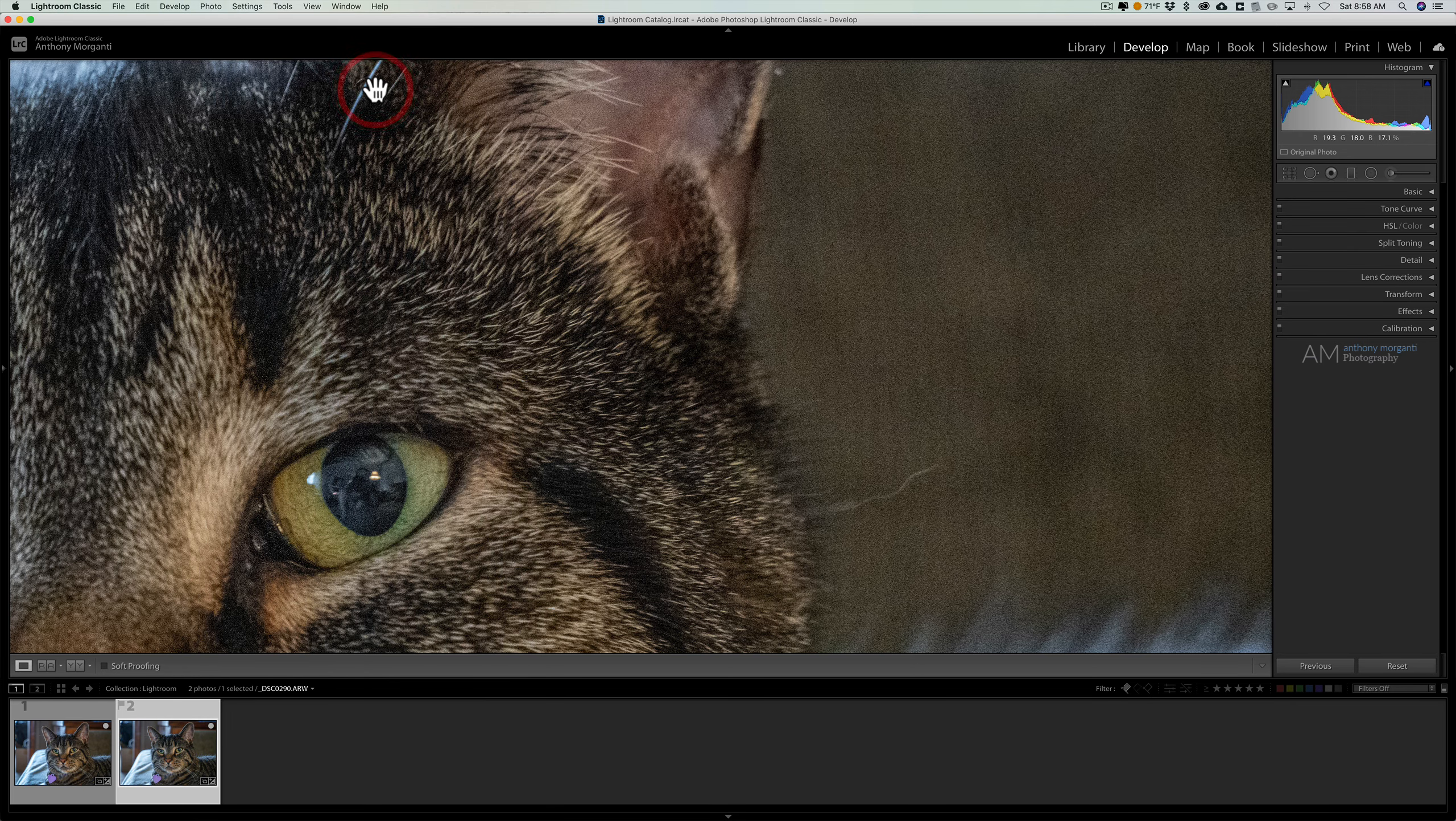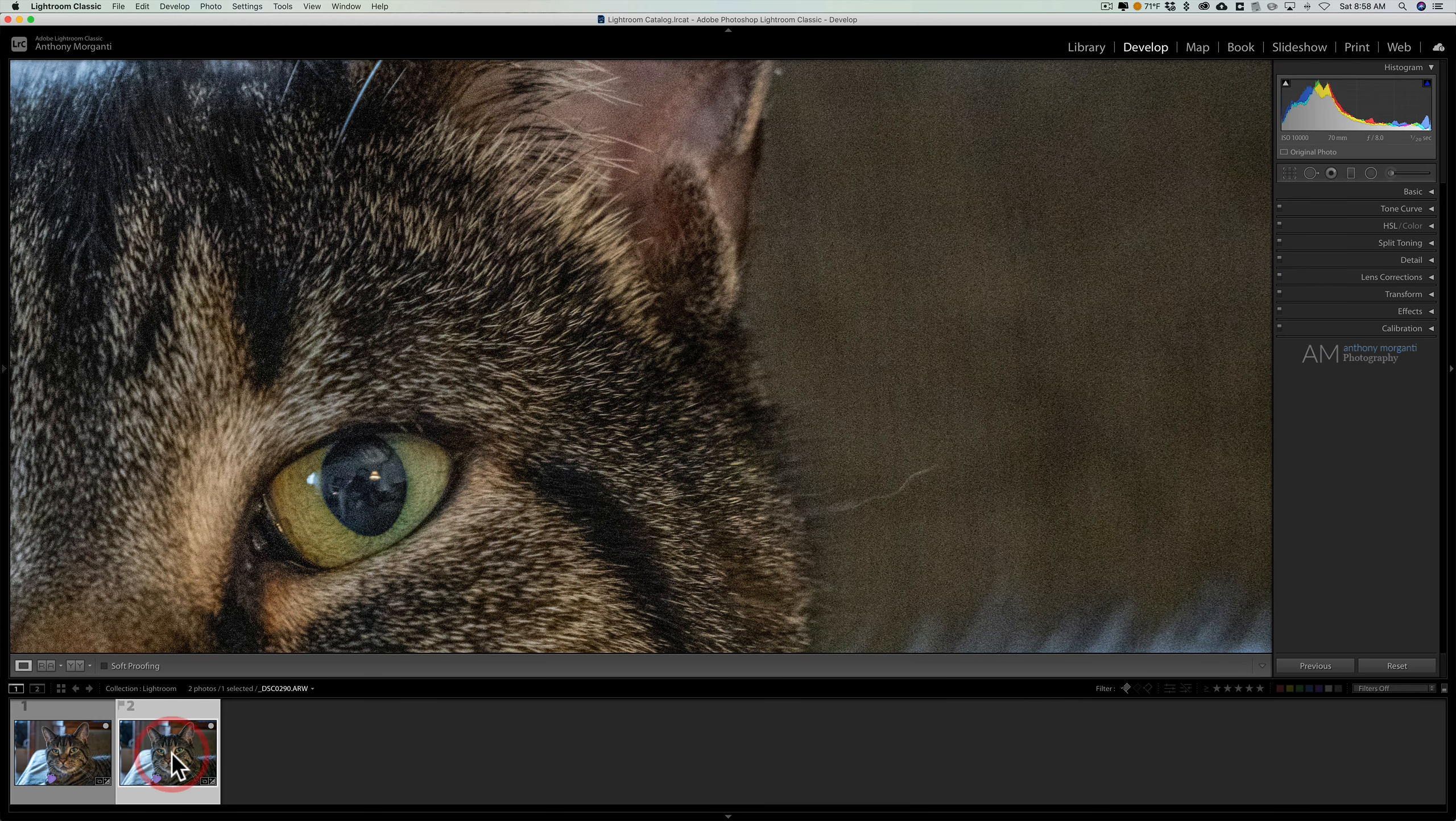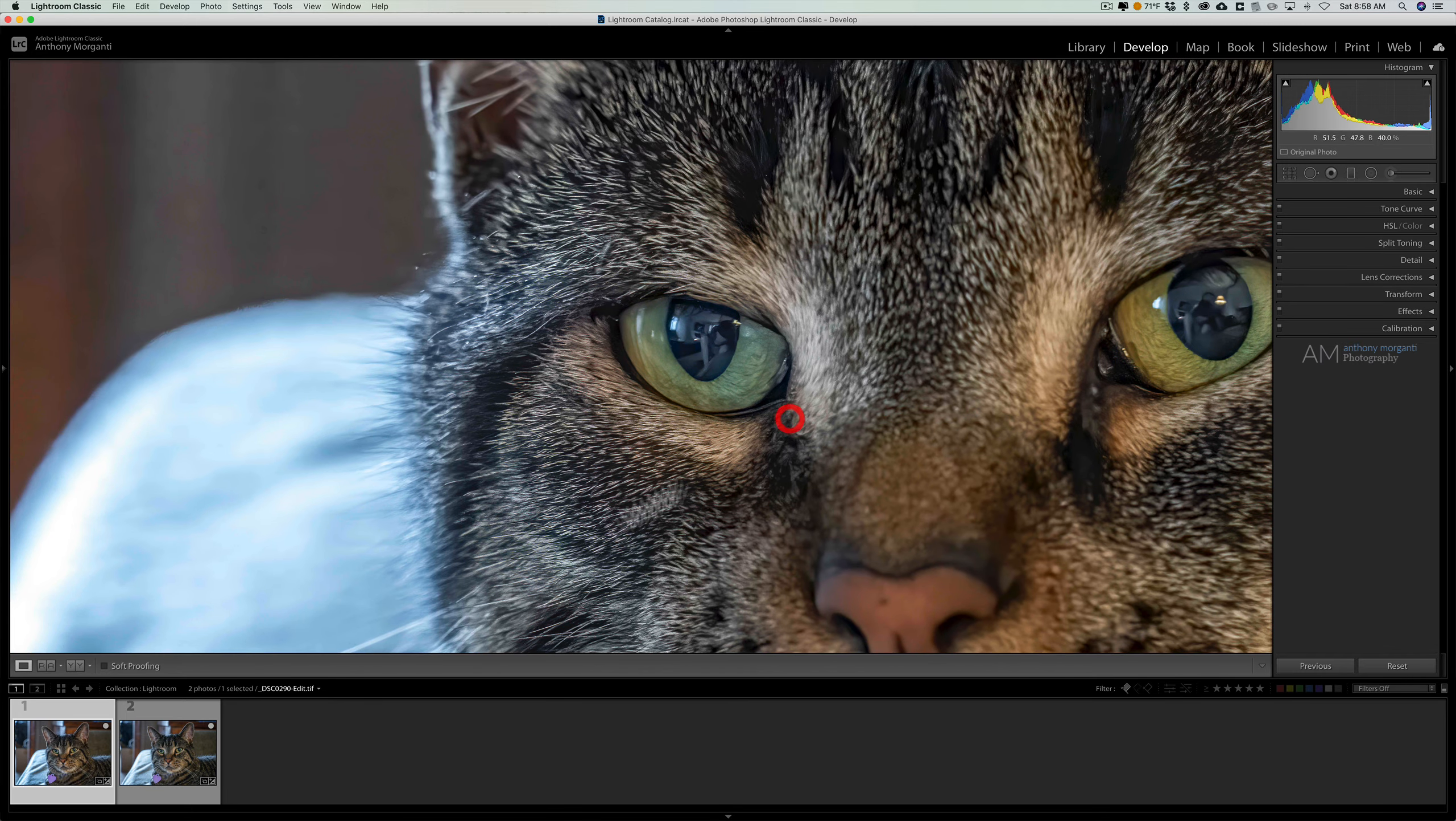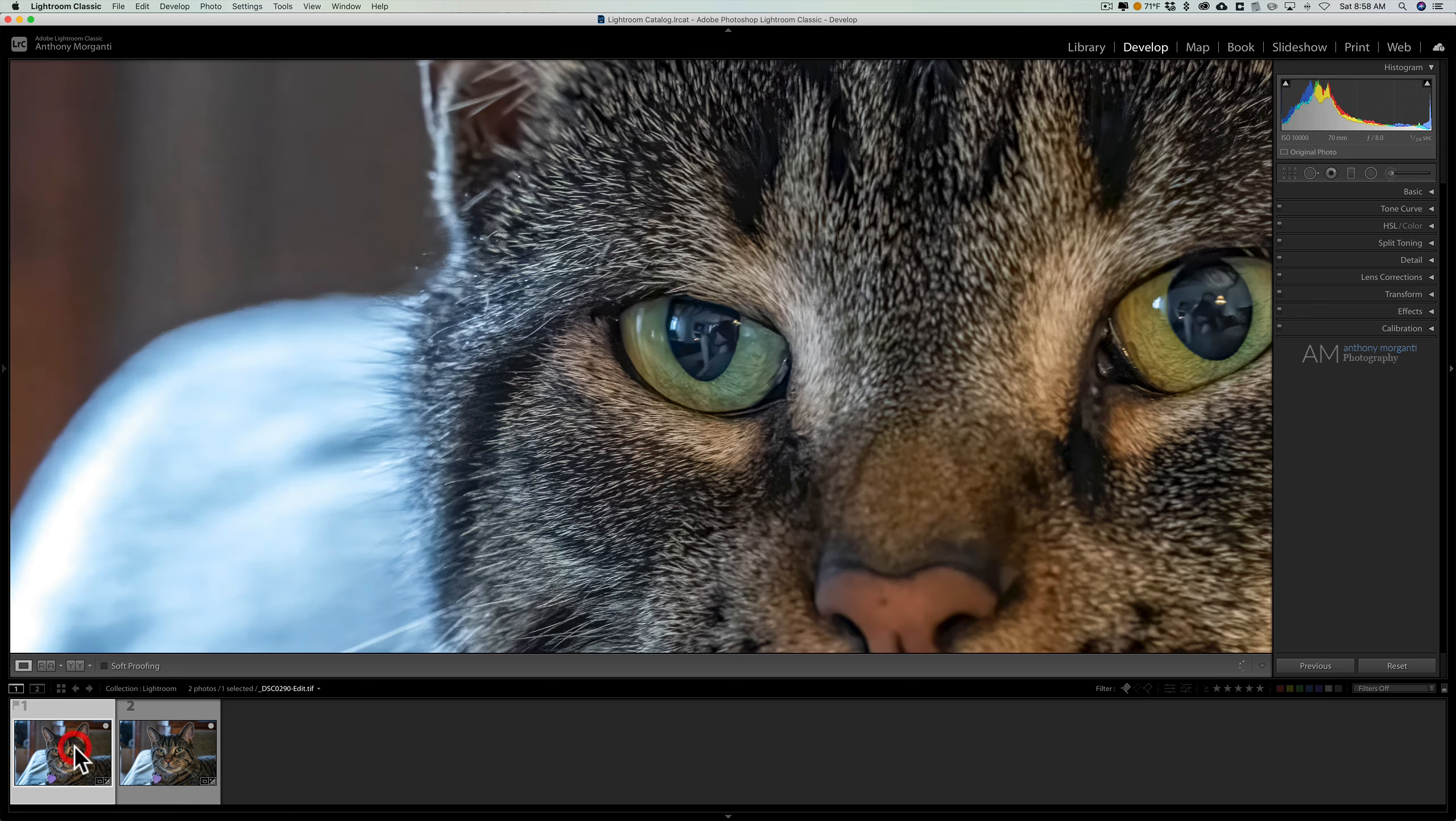As soon as I turn that on, now when I go between the two images you can see it's locked in position. Even if I move to another area, like over here, you'll see it's locked in position.